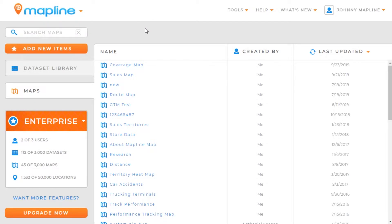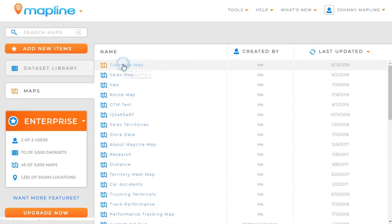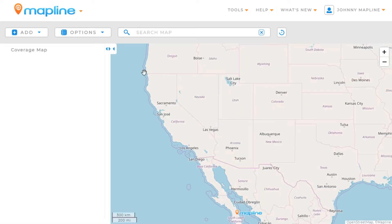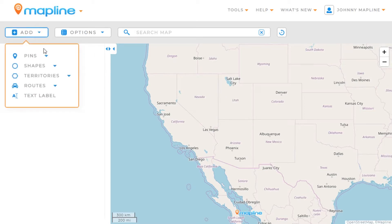This video is going to show you how to drop pins on your map. The first thing we're going to want to do is open a map. So we'll come over here to coverage map and click on that. And then to drop pins, all we need to start doing is click here on this add button.